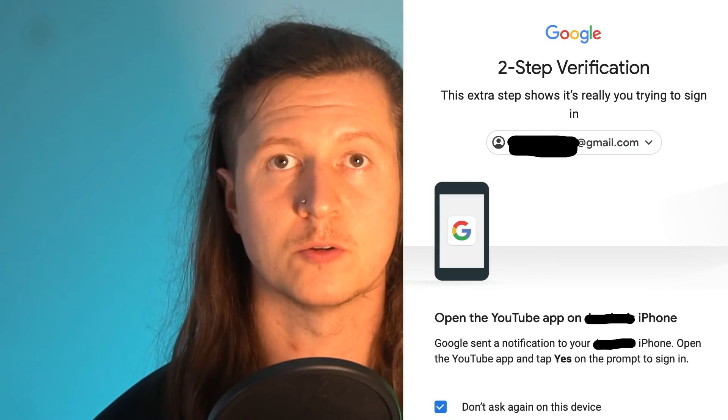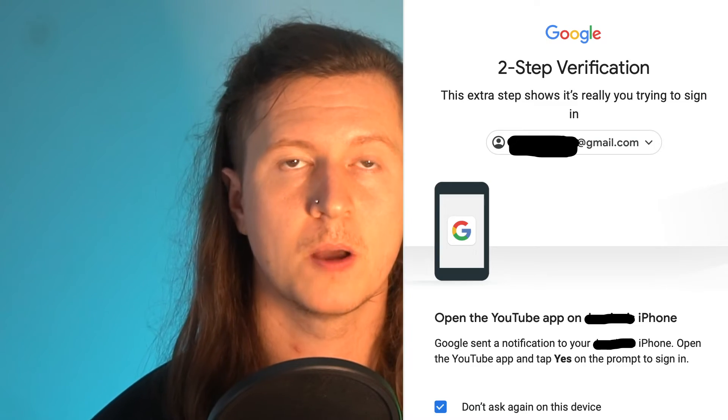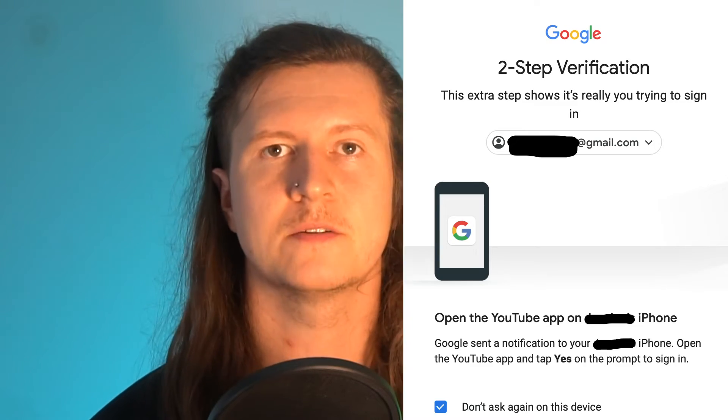We're going to go ahead and do this with Google. You may need to confirm on your app, on your phone, and you may need to confirm your mobile number via a text message.